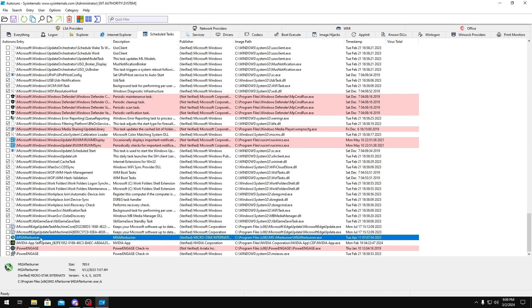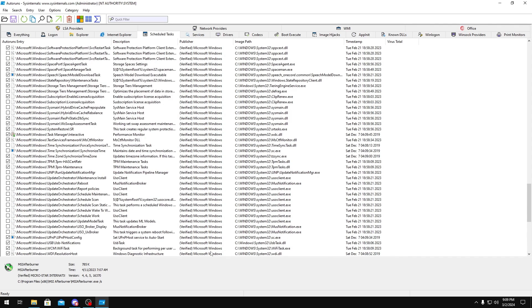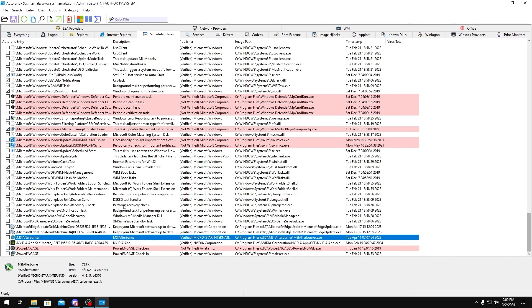MSI Afterburner, if you do have a GPU overclock, you want to keep this enabled because this is how it actually sets your overclock through Task Scheduler. So don't even disable Task Scheduler as a whole if you do have a GPU overclock. But if you do, then yeah, you want to make sure that this is checked. If you don't, you could just uncheck it.